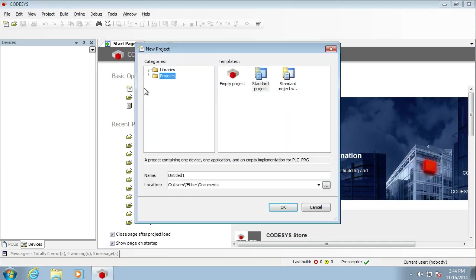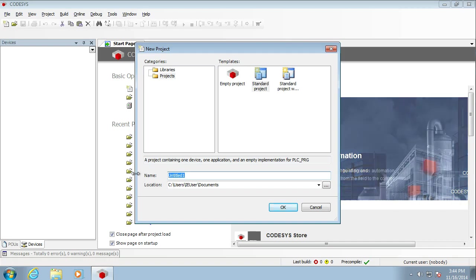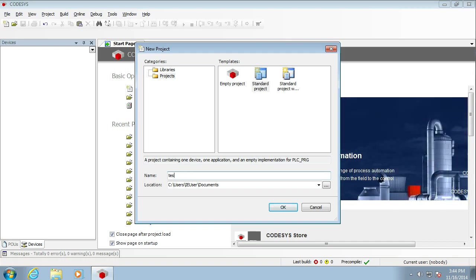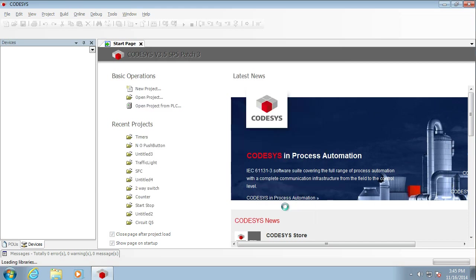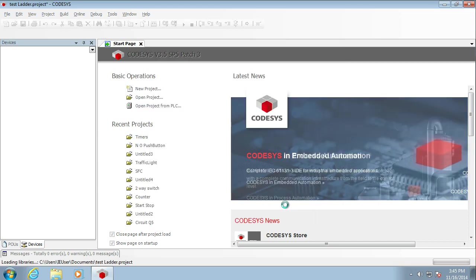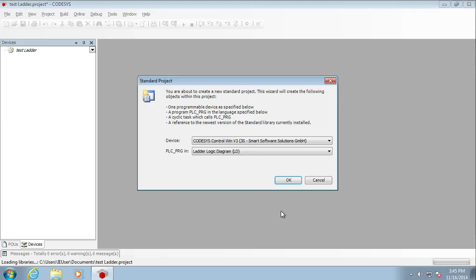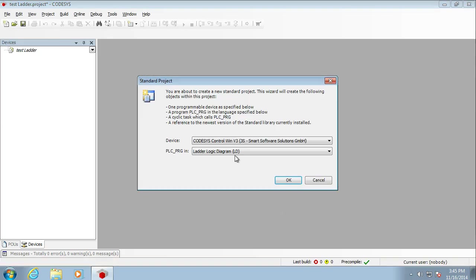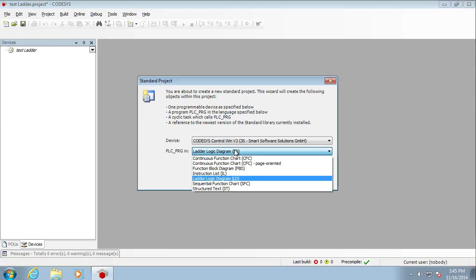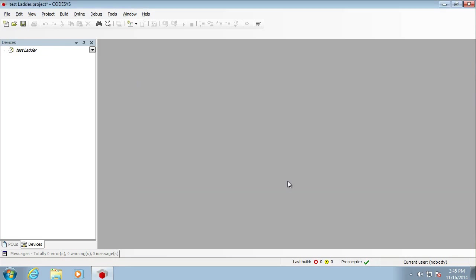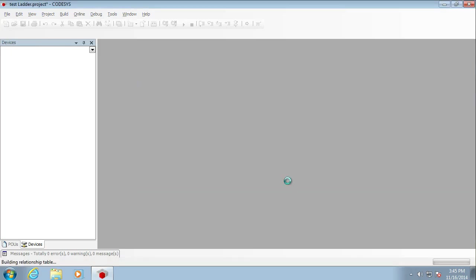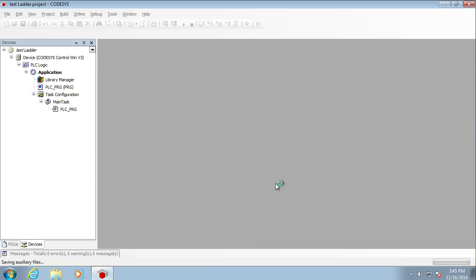So we need a new project. We'll go with the standard project. I'm going to call this one Test Ladder and off we go. When you create a first project, it's going to ask you for the type of language you want, so make sure you pick the one you want here. I'm going to be simulating this locally in the code, so I'm after the Codesys Win 3 Smart Software Solution. We're just using the test software from Codesys.